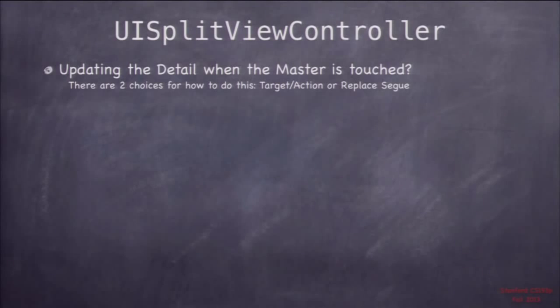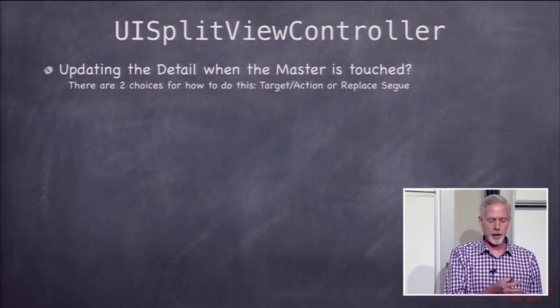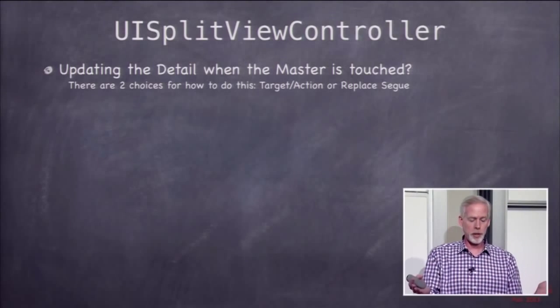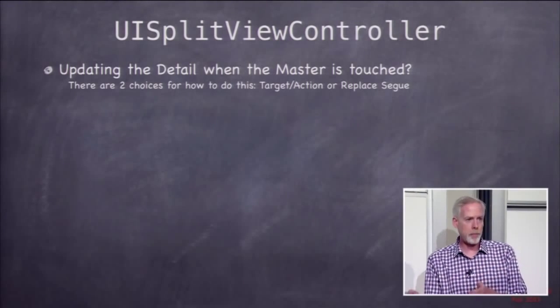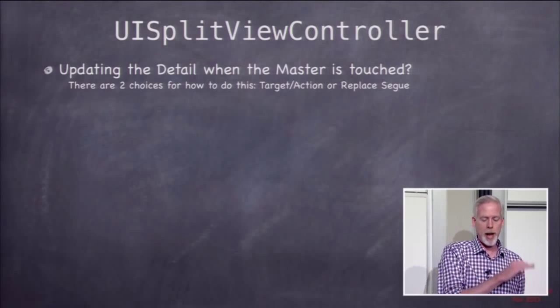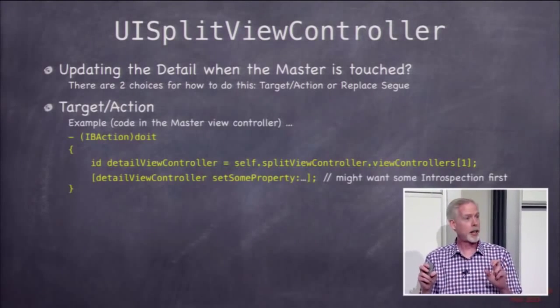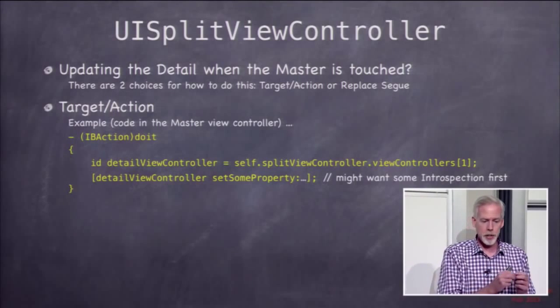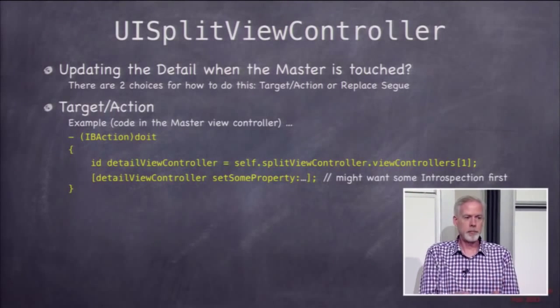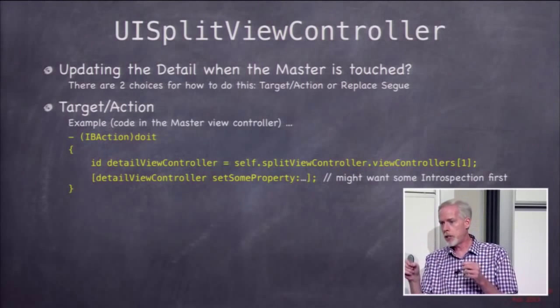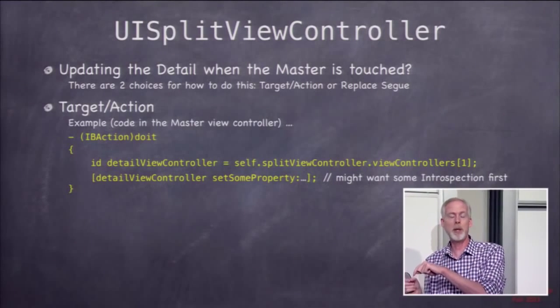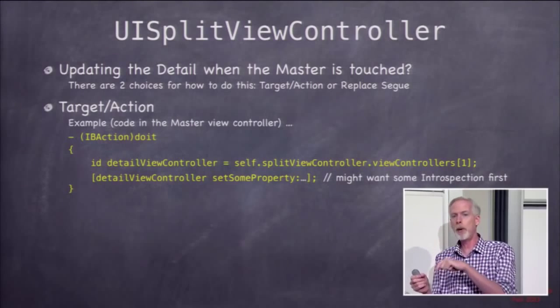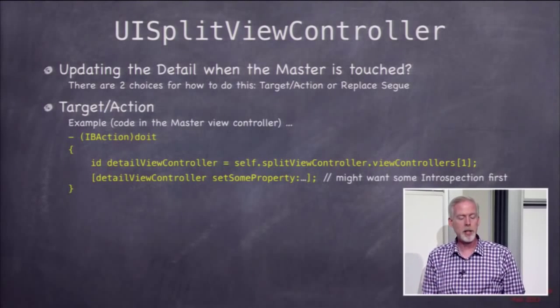So updating the detail when the master changes is a fundamental thing about what happens in split view. How do you do that? Because the detail and the master are both on screen at the same time. How are we going to update the detail when someone clicks in the master basically? There's two choices. One is target action. So just have your master have a target action method to itself and when it gets that target action, it's going to go find its detail and update the detail. Basically do the same thing it would do in prepare for segue. Just set whatever's necessary on that detail. That's what we're going to do in our demo.